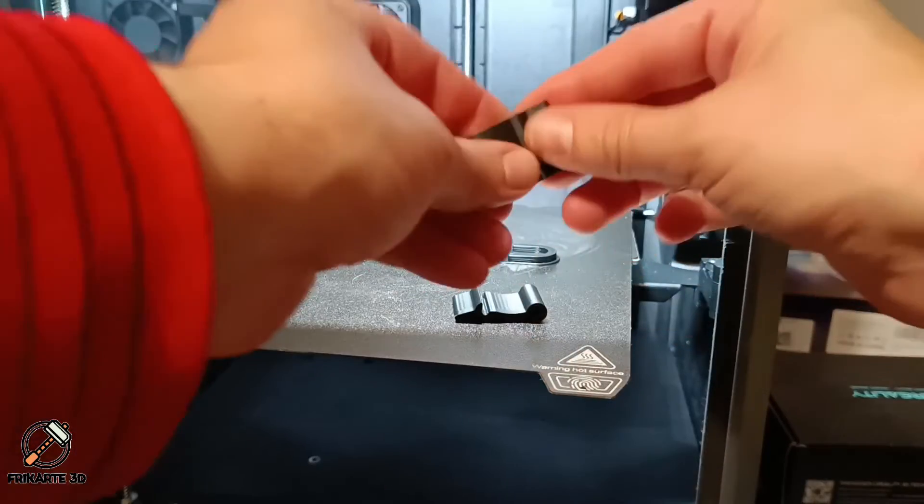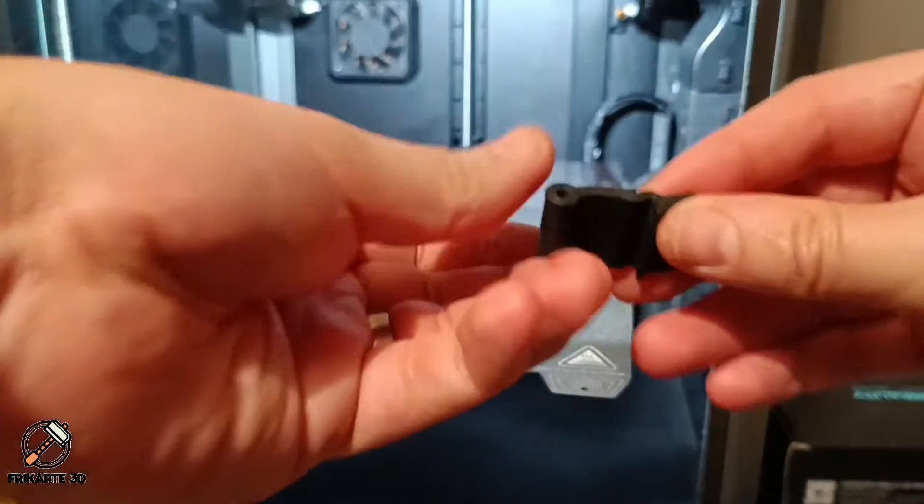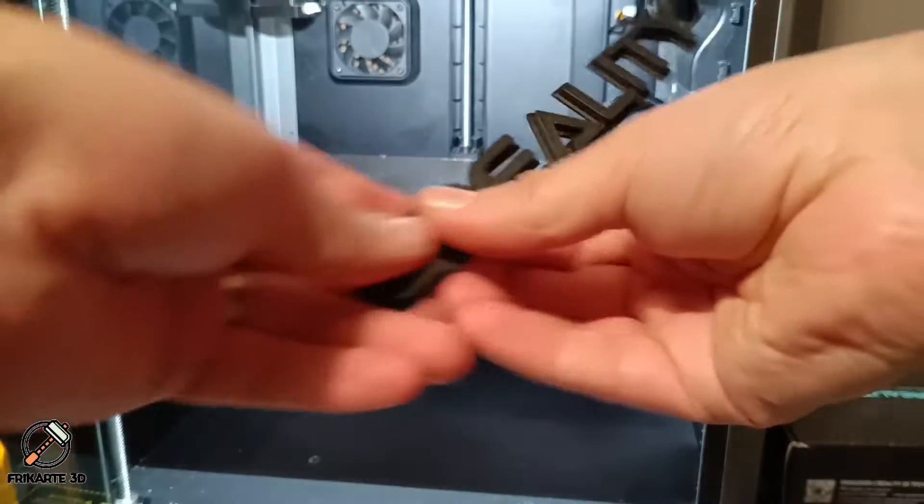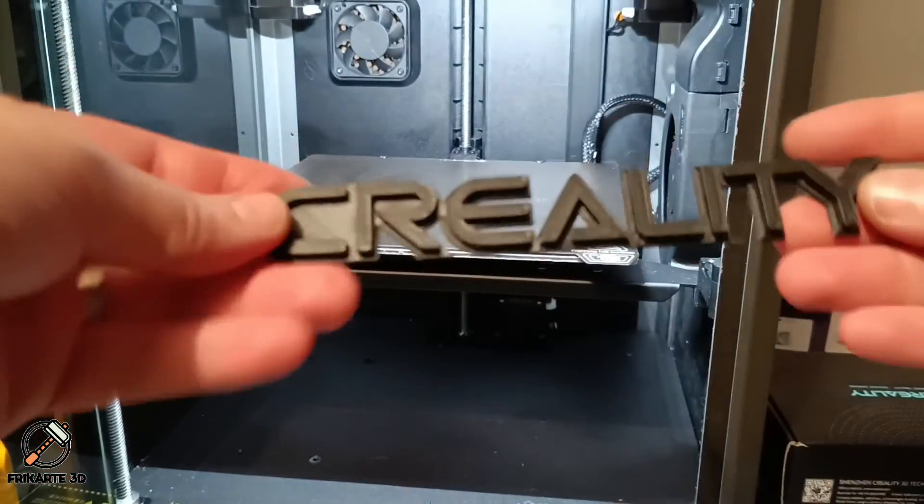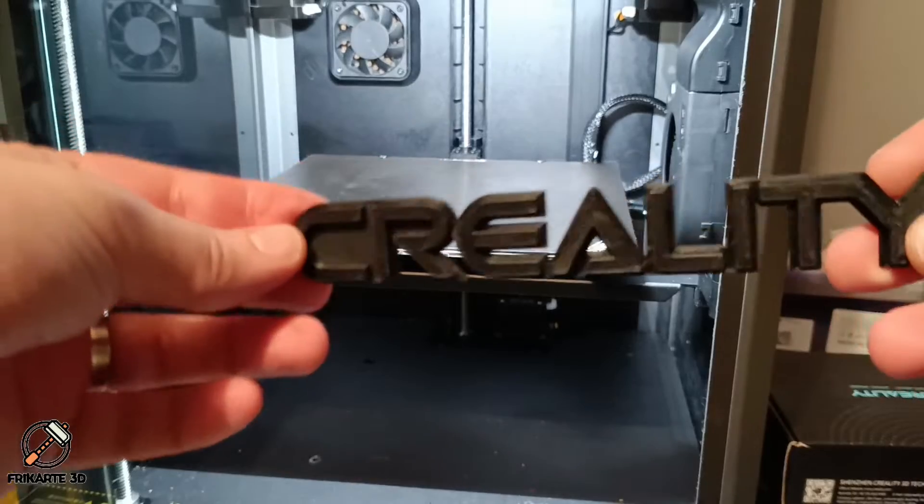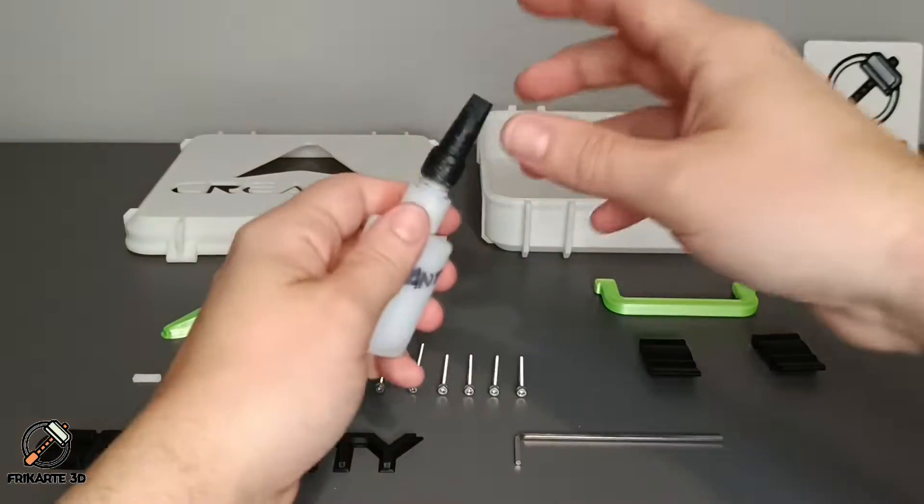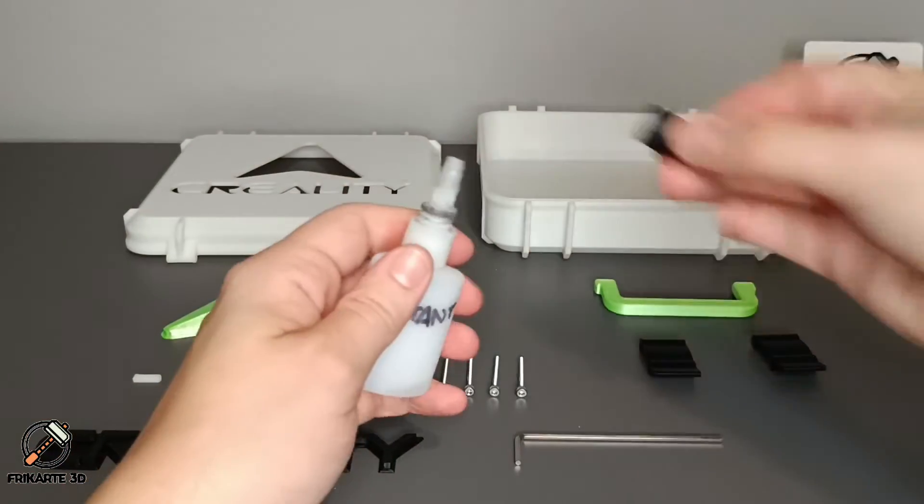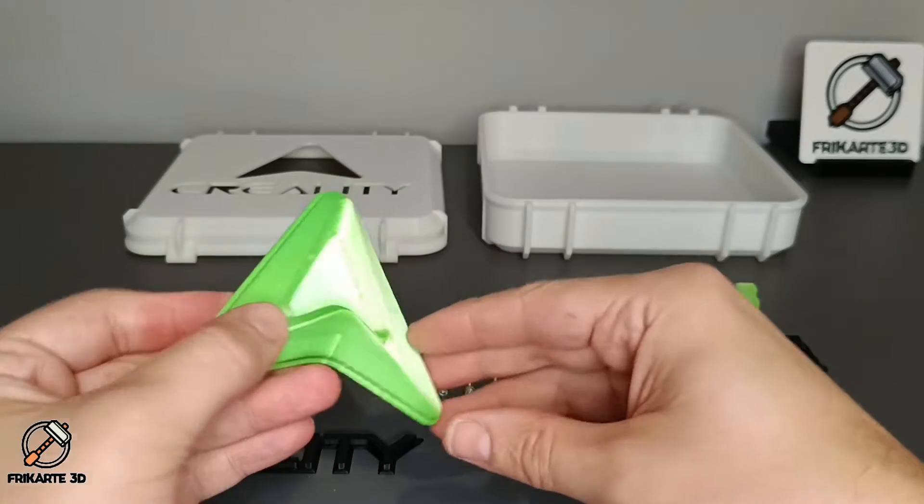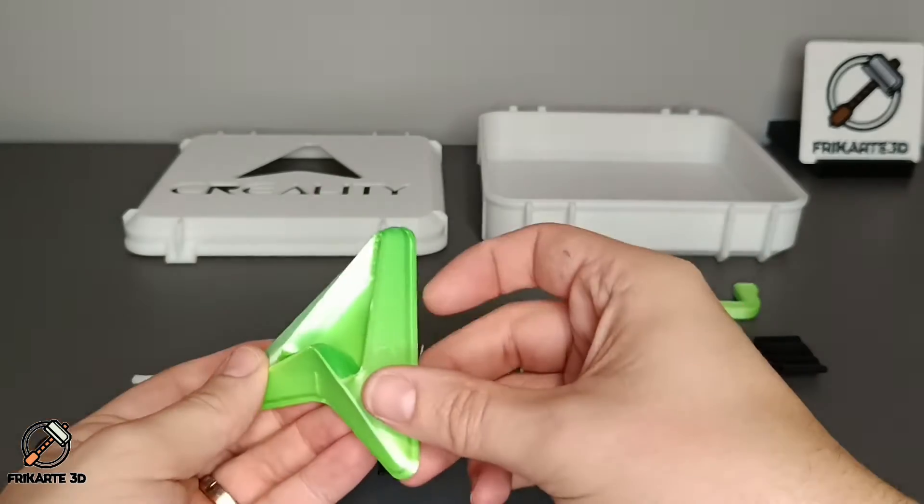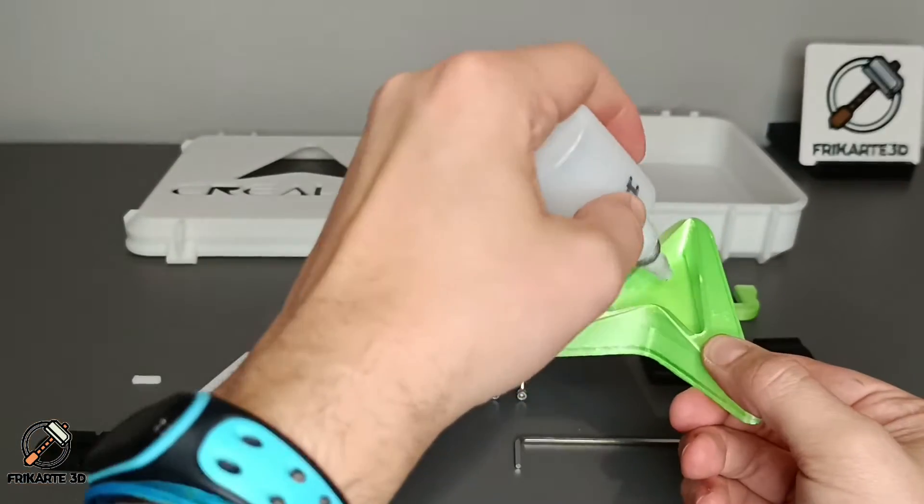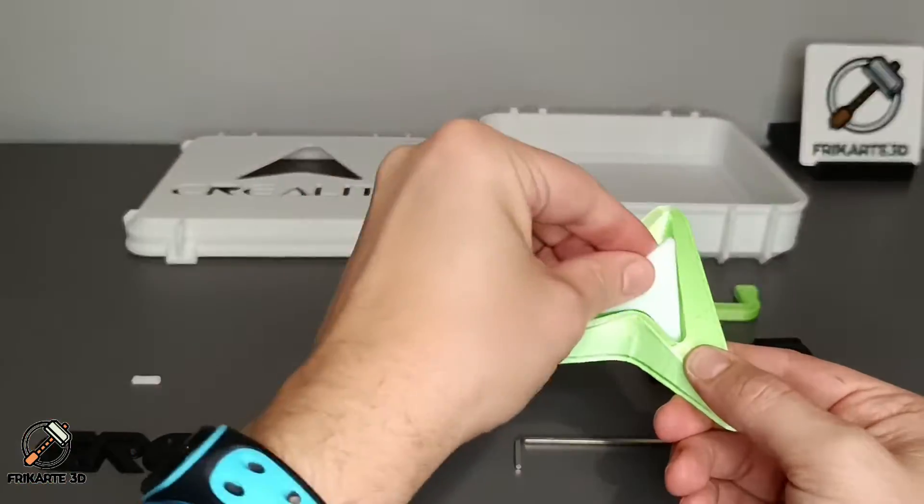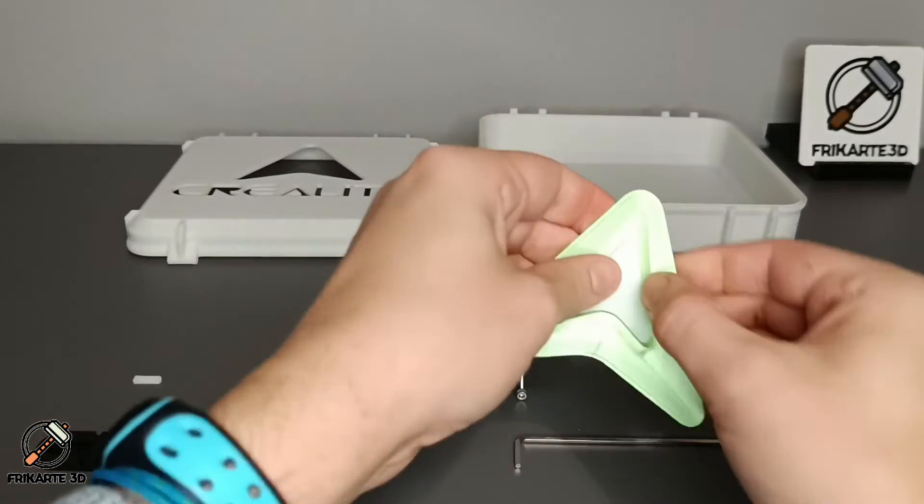The printing and assembling process will be very similar on all my designed toolboxes. You can start with any part but I recommend you to start with the logo and the insert. I use super glue to fit them together.